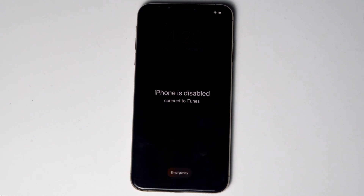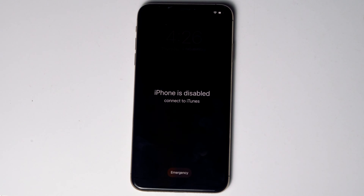Today I'm going to talk about how to fix iPhone is disabled, Connect to iTunes, without iTunes or computer. So let's get started.